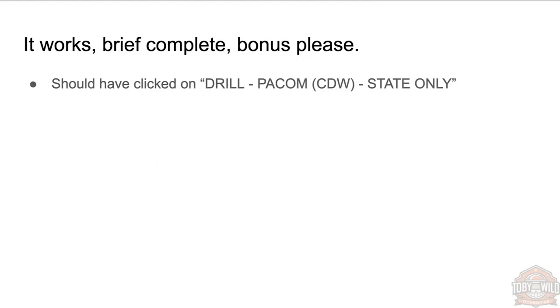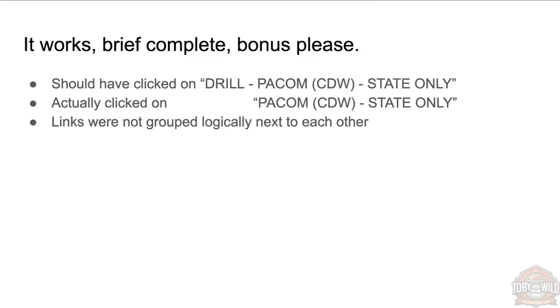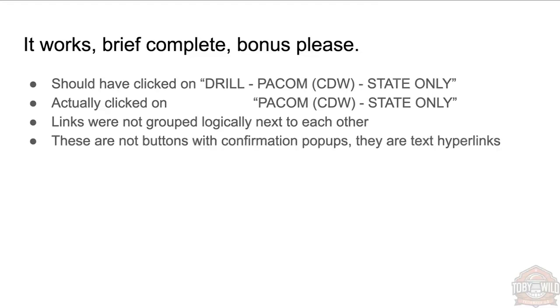The user should have clicked on a button—I say button, you'll see in a second—that says 'DRILL PACOM CWD State Only.' What they actually clicked on was the exact same thing but without the word 'drill' at the start. They're not grouped together logically. I've actually added some extra spaces here to make sure it all lines up so you can actually see the difference—not so much with the actual system.